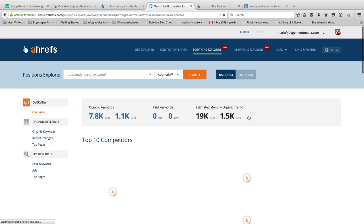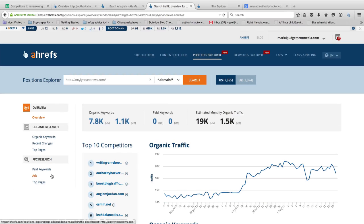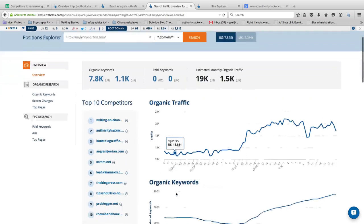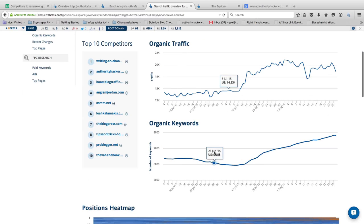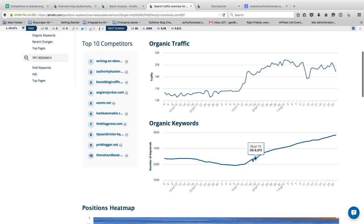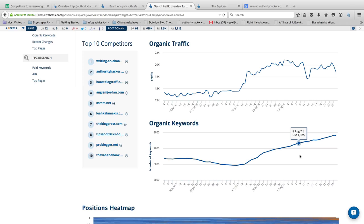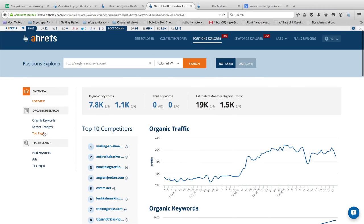Ahrefs finds all the keywords that amelineandrews.com ranks for and gives you an idea of the evolution of organic keywords and the number of keywords they rank for. Usually when the curve is going up, it's a good thing — it means the site is doing well with SEO. So if you were to copy them and they're about the same strength as you and getting better, most likely you're going to do better yourself. Then I like to go into Top Pages.